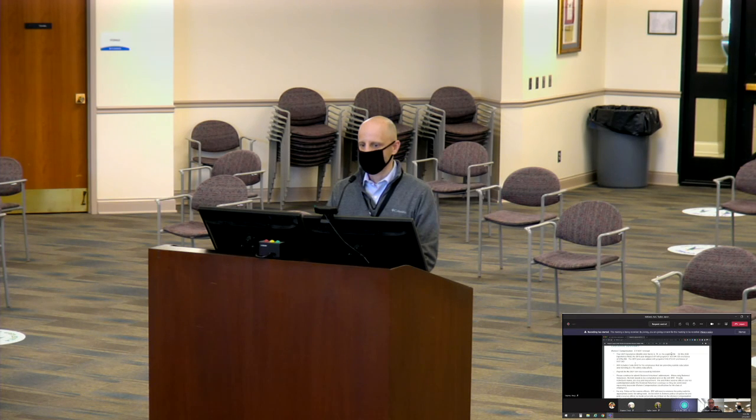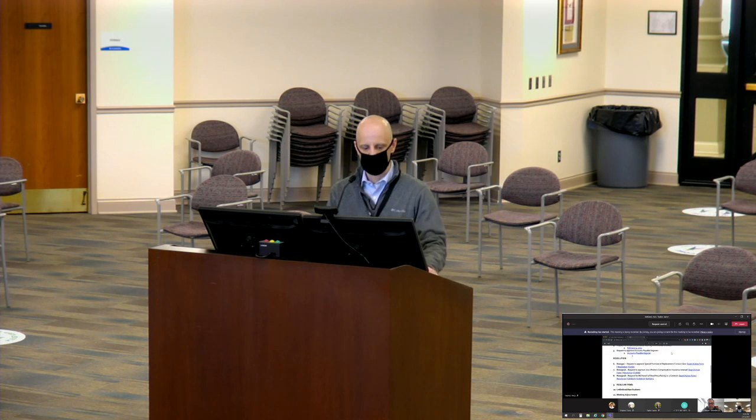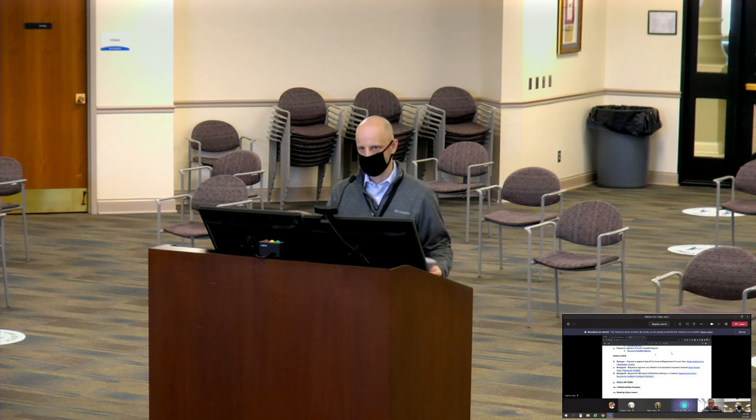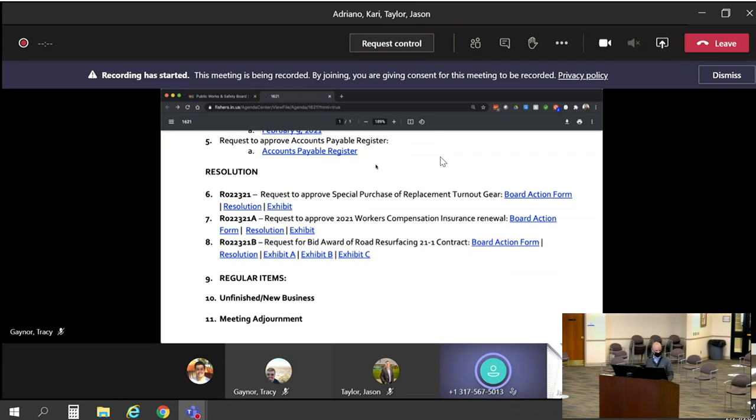Jason, do you have any questions? No. Motion to approve. So moved. I will second. Motion by Jeff, or Jason, second by Jeff. All in favor? Aye. Motion carries. Thank you, Ethan.